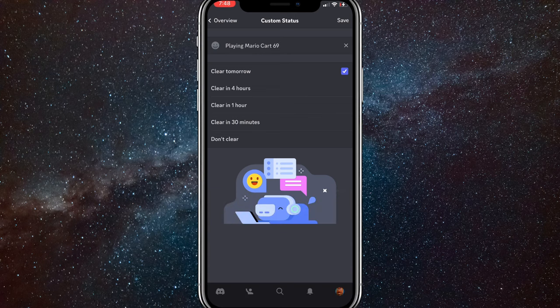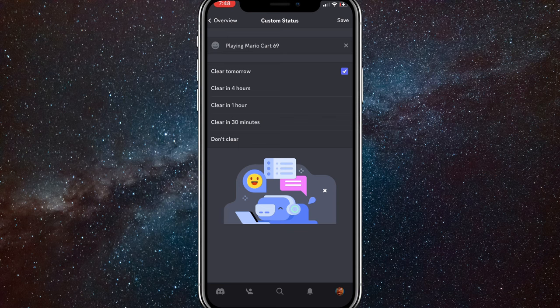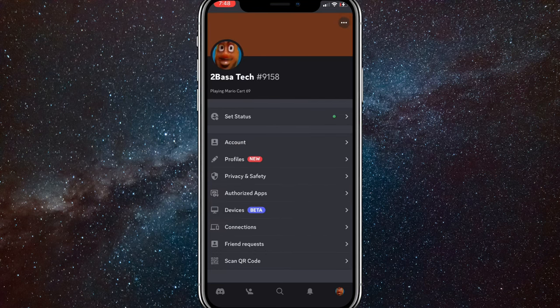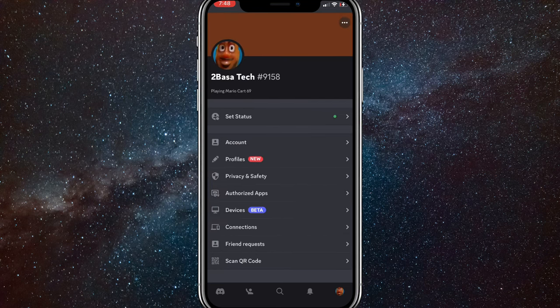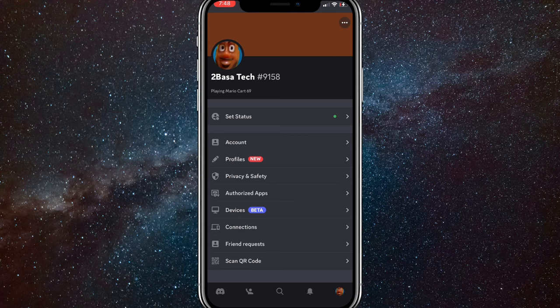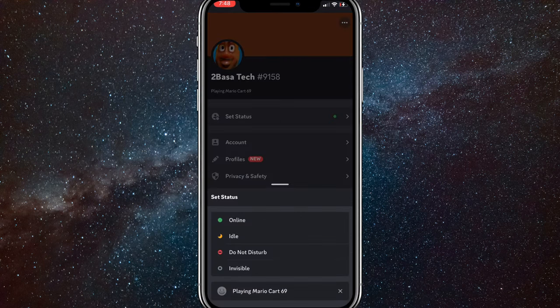So clear tomorrow, clear in four hours, clear one hour, or don't clear at all. You can just choose any of those and that will show that you are playing Mario Kart 69 or something like that.